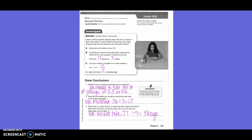Number 3: Dennis has 2 and 7 tenths yards of fabric to make bags that require 9 tenths yards of fabric each. Describe a decimal model you could use to find how many bags he can make. We would take 27 divided by 9 equals 3 bags.